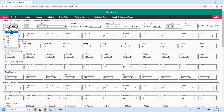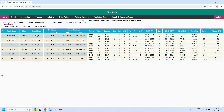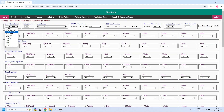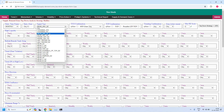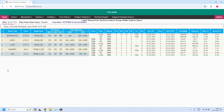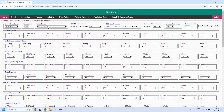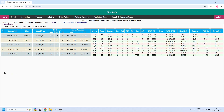For the quarterly time frame, six stocks are filtered near the quarterly supply zone. Changing to monthly: five stocks are near the monthly demand zone, and six stocks are filtered near the monthly supply zone.